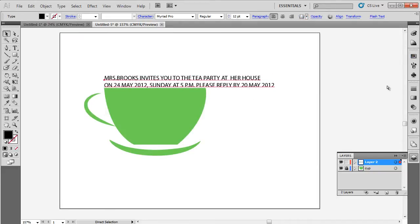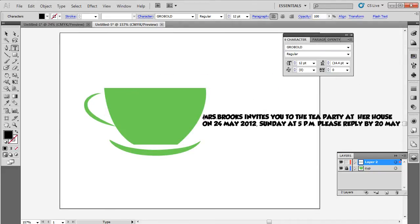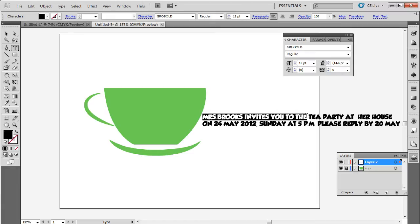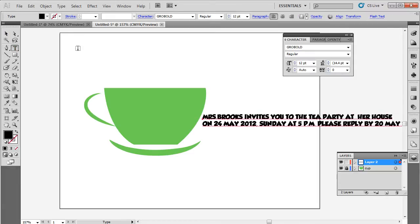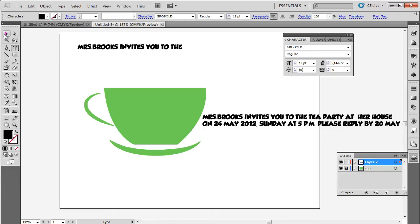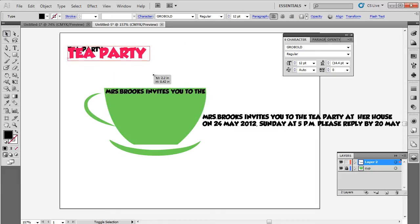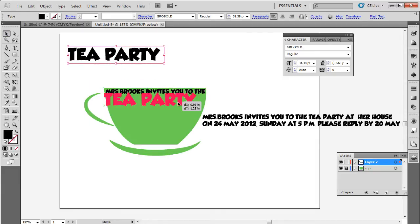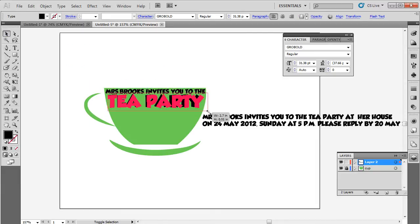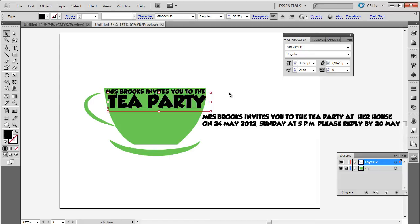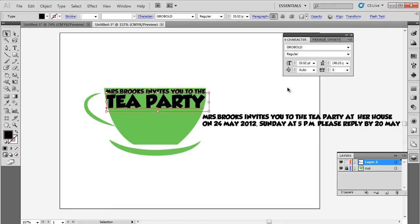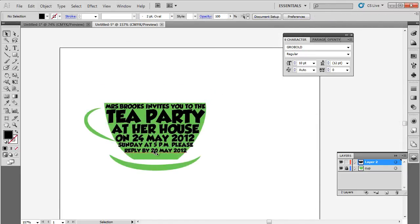For this tutorial, we will choose Grobold for the font style. Once done, let's copy small portions of the text and roughly align them over the teacup. We want to emphasize on the event, so let's increase the size of the word Tea Party and include it on one single line, with the shape like so. Complete the rest of the text and we would have something like this at the end.